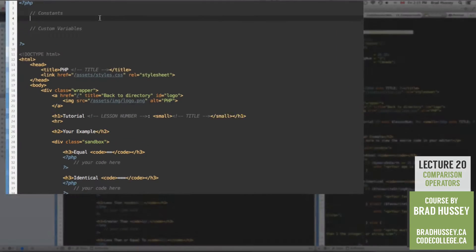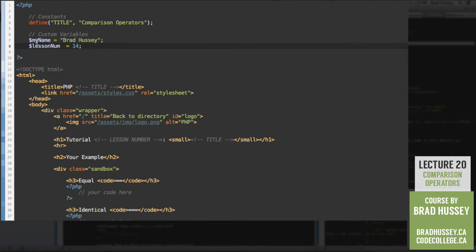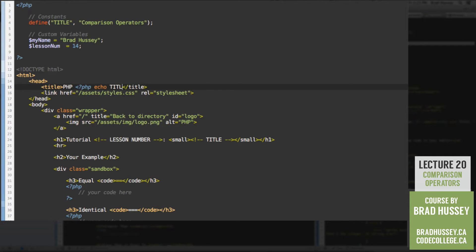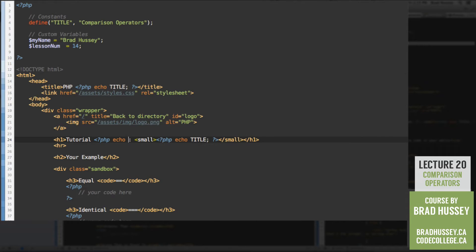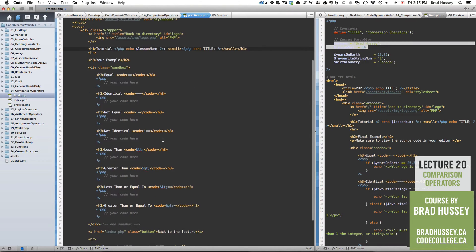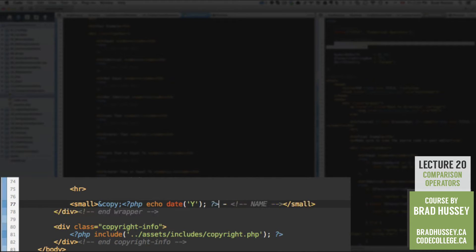Let's go to our code editor. Let's start off with our constants — we have the title, which is 'Comparison Operators'. Next up we have our custom variables: myName and the lesson number, which is 14 in our Code Dynamic Websites Course Files folder. Let's add PHP echo for the title, paste it between our small tag and the level one heading, echo the lessonNum variable, dynamically echo the date using the date function, and echo the myName variable.